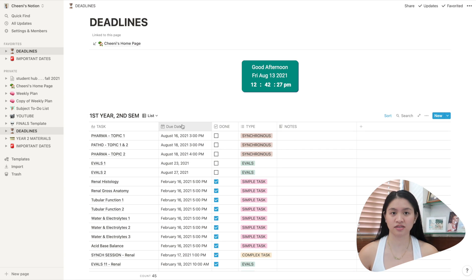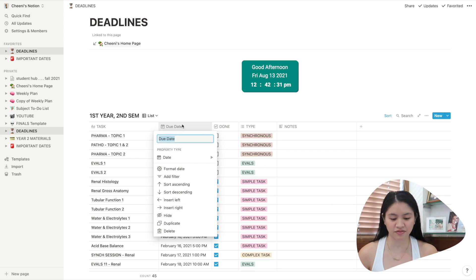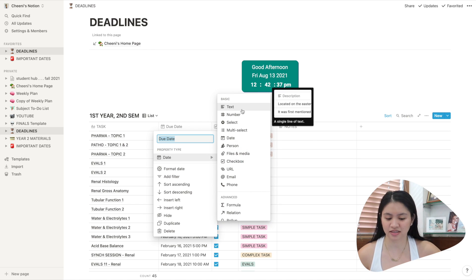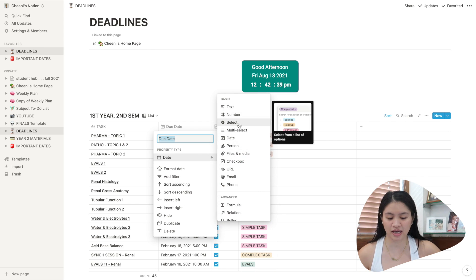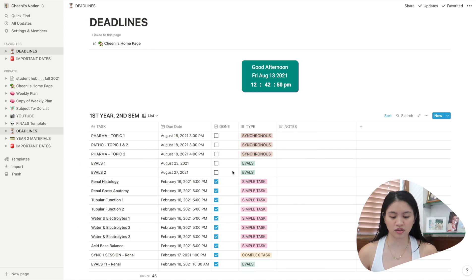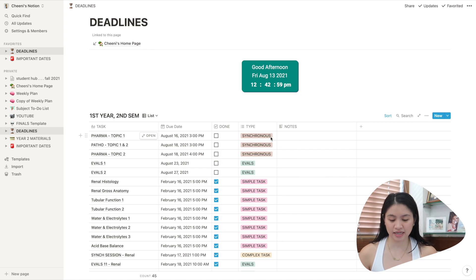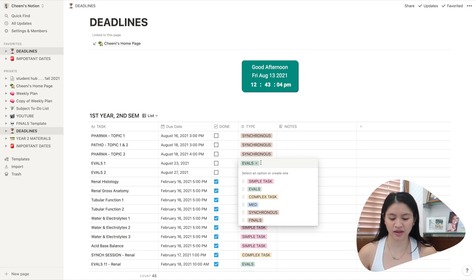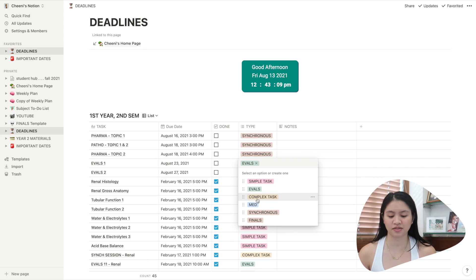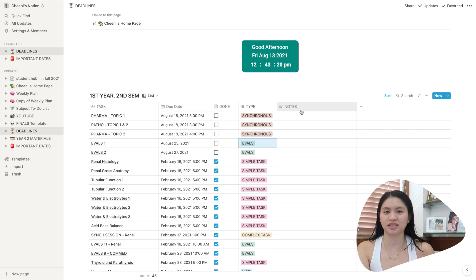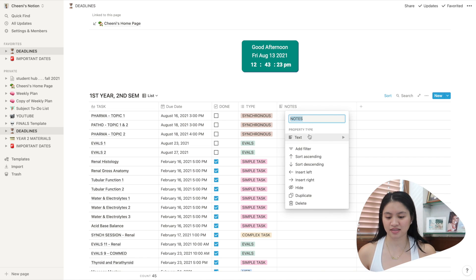Here I have the due date. So you can actually change what type of thing you want to input in each column. So here I just have a date that I want to put. So I put for the property date. But you can have different properties like text, number, multiple select, which I'll show you later. So here this one is a checkbox for the done column. And here is a multiple select. So what multiple select is, is instead of typing everything one by one, you can just easily pick what you want to input. So here I have simple tasks, evals, complex tasks, meds, synchronous, and finals. And here I added another column just in case I wanted to add notes. So this is a text column.